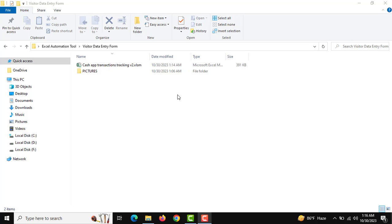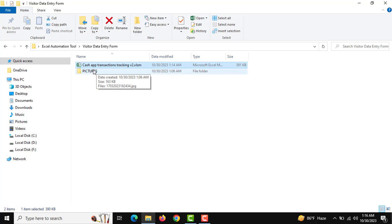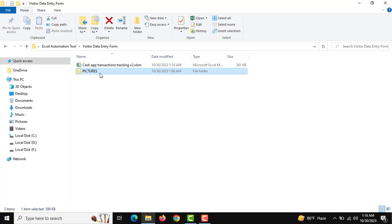Hello friends, welcome back for another Excel automation tool. In this video I am going to introduce another data entry tool — you can use this tool for any data entry with picture preservation. I am going to show this is our file and this is our folder for picture preservation.